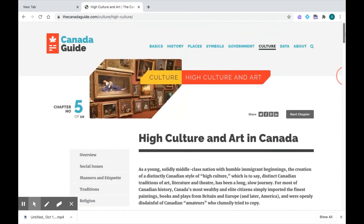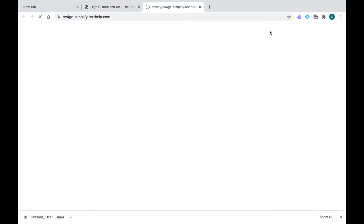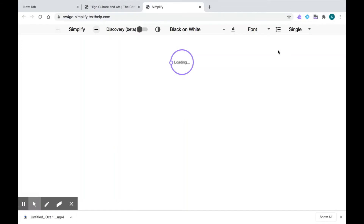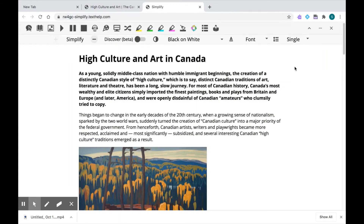With the Simplify feature, Read&Write can take away everything that can be distracting. Let's pull up our Read&Write toolbar by clicking once on the purple puzzle piece. I use this icon on the right — the one with the four lines and the little arrow pointing down — to simplify my page. When I click on it, you'll notice that a new tab opens, and this is Read&Write's Simplify feature.